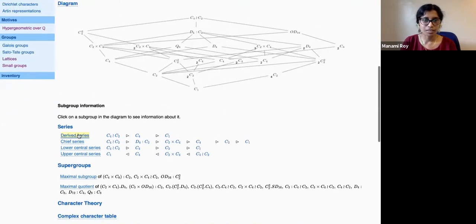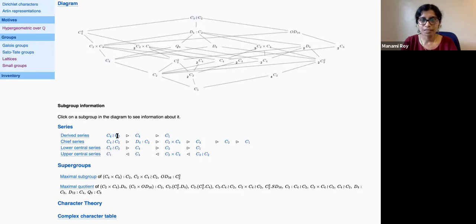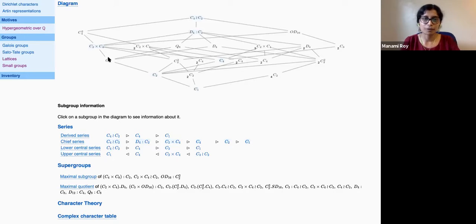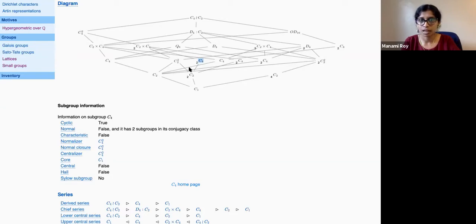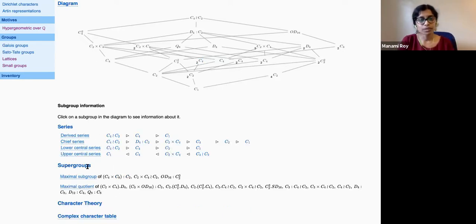You can click on the derived series or the chief series and the corresponding subgroups are highlighted in the subgroup diagram. One important feature of the diagram is that groups of the same order are placed at the same height — so C4, C2², and similar groups are on the same level. Groups that are normal have no index, but non-normal subgroups display the number of conjugates in their conjugacy class as an index.